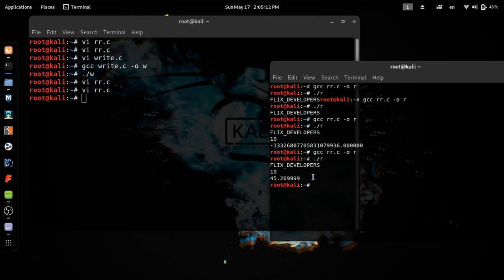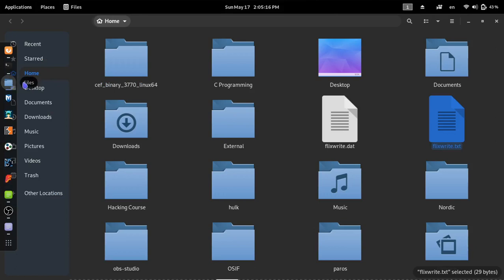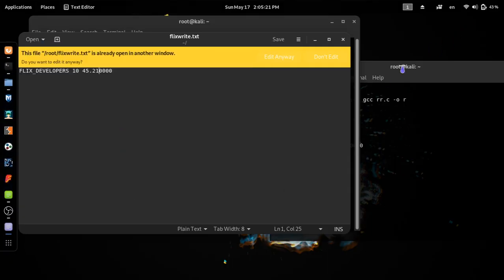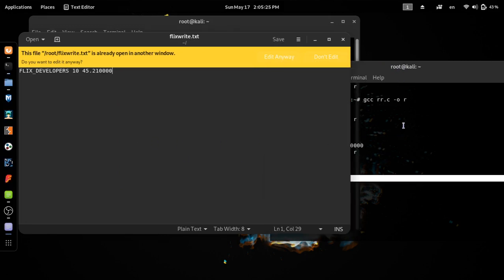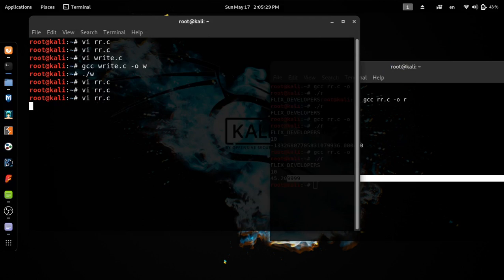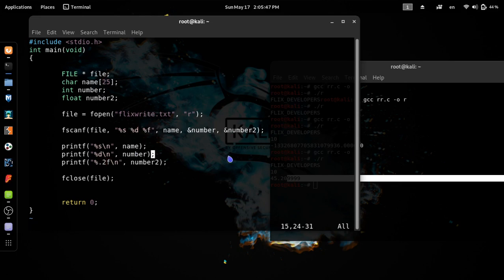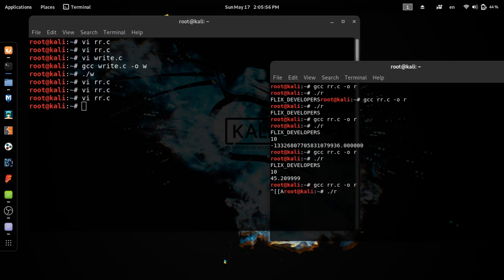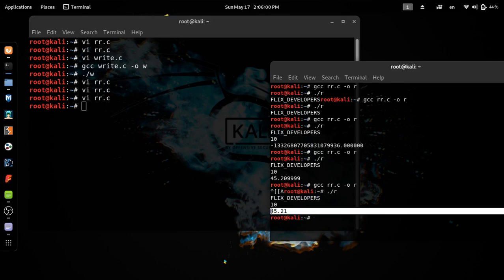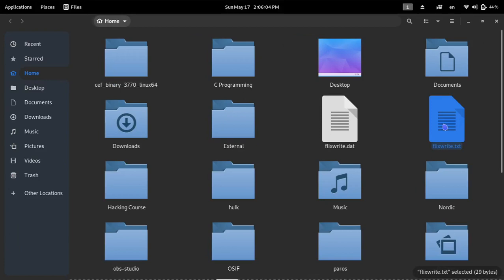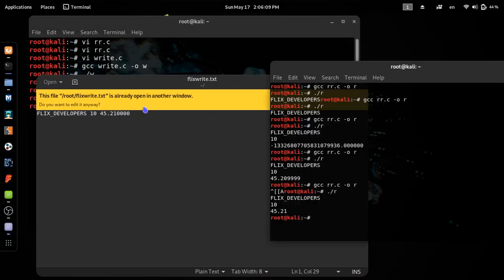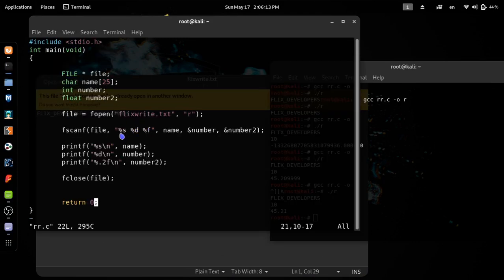If you want to see the link, the link is in the description. I will print in a page for the file.